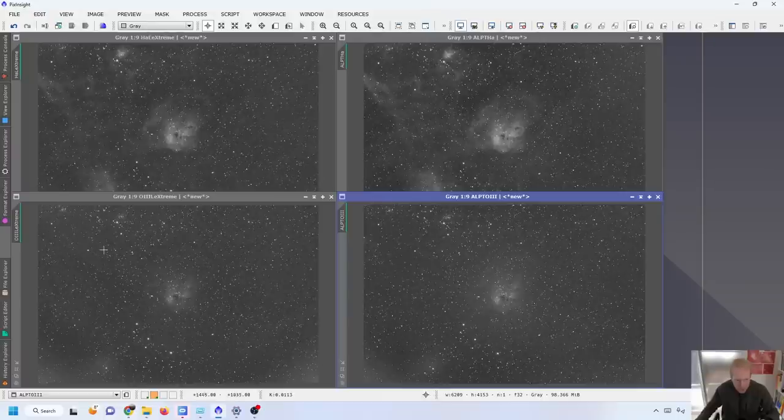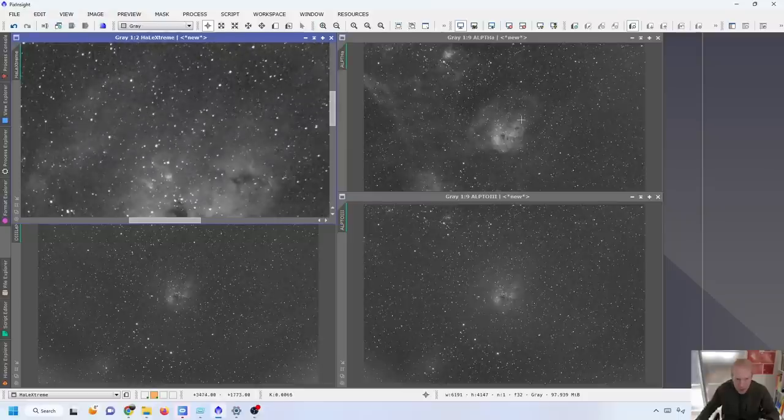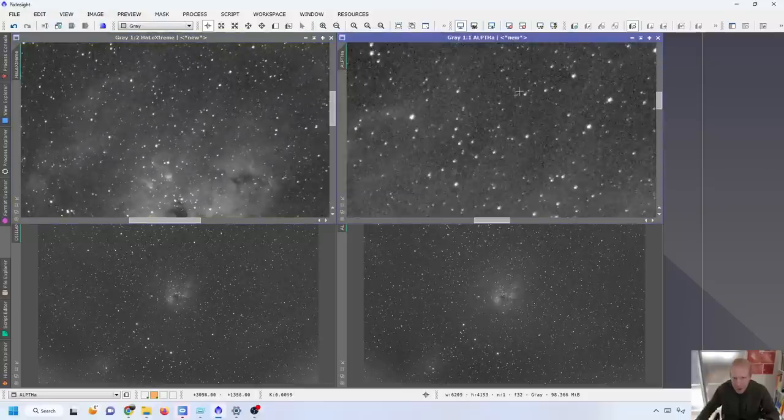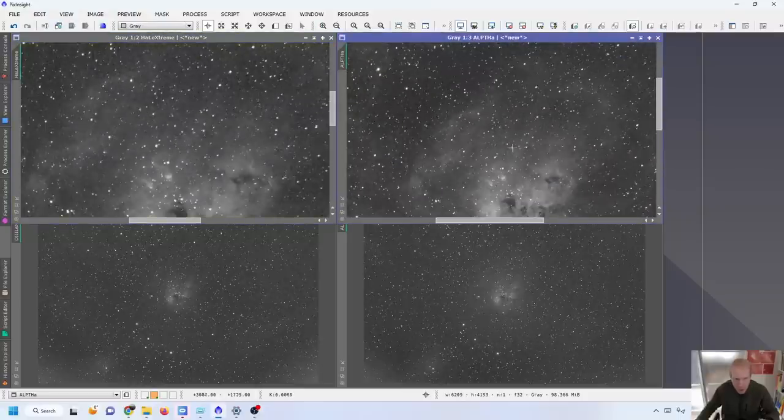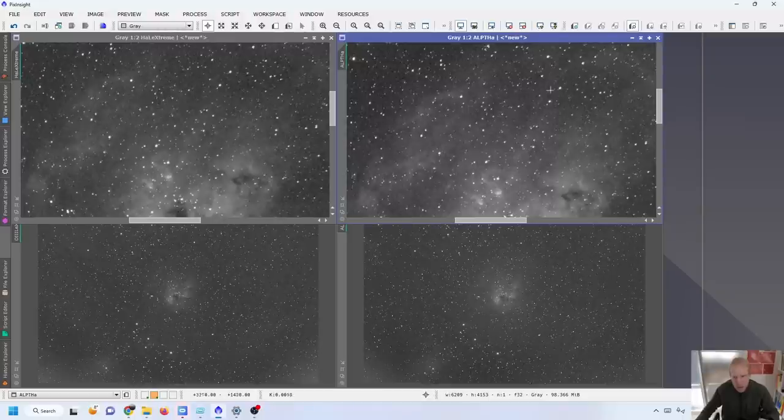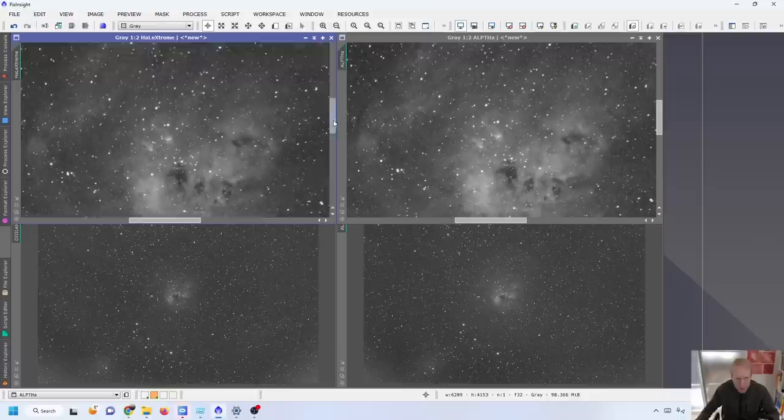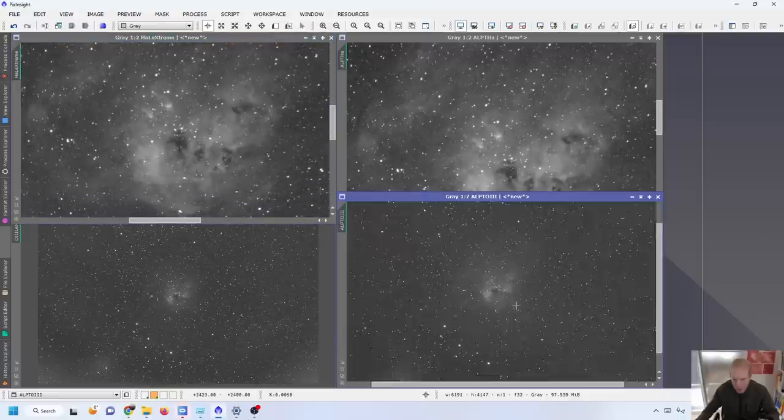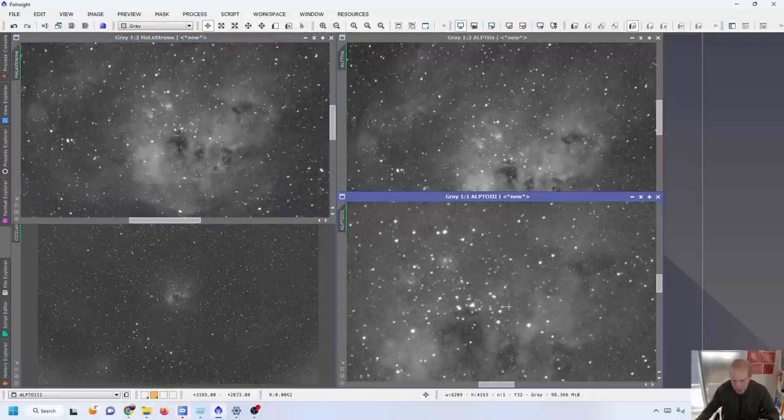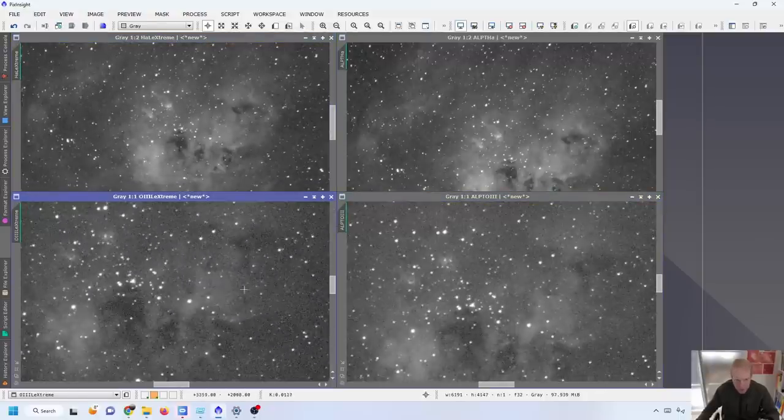And on the bottom we have oxygen 3. Again L-Extreme on the left and ALPT on the right. The difference is not that marked on this one although we can see tons of gradients here for the L-Extreme that don't really exist with the ALPT, just like we saw on the color image. So this is really really nice. Even looking at the noise in each of the pictures, it does feel like the ALPT has less noise in general in those dark areas as well for H-alpha and oxygen 3.